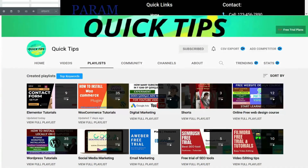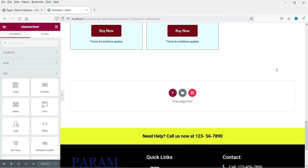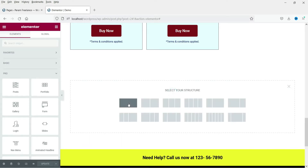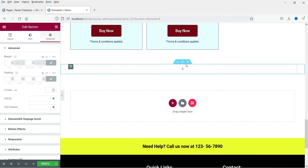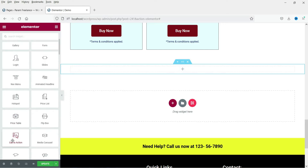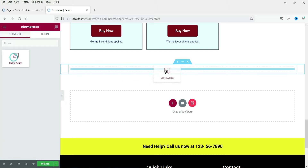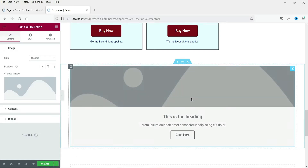I'm logged into the dashboard of the WordPress website. Now we are going to use the Call to Action widget of Elementor Pro. Let me add a new section here. Click on the plus sign, go to Elementor Pro, and here you will see the option Call to Action. You can also search for it. Click on it and drag and drop it into the section.